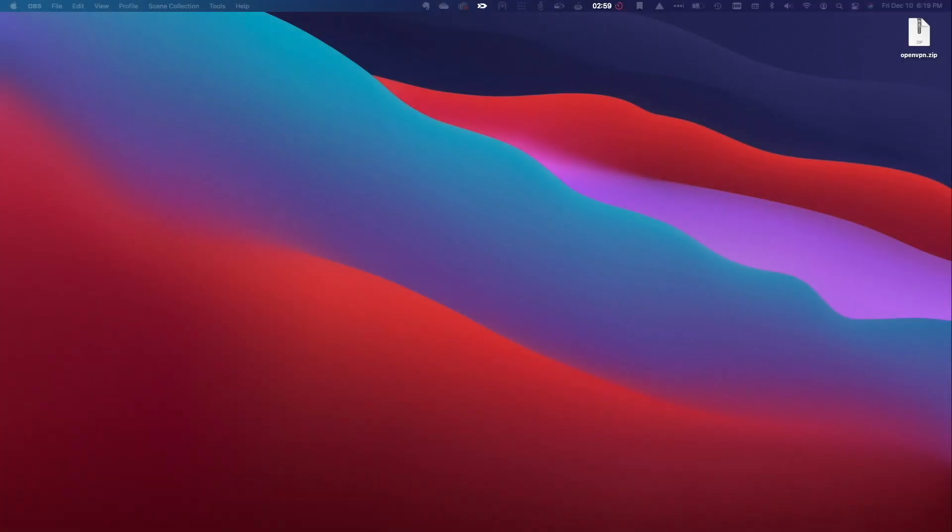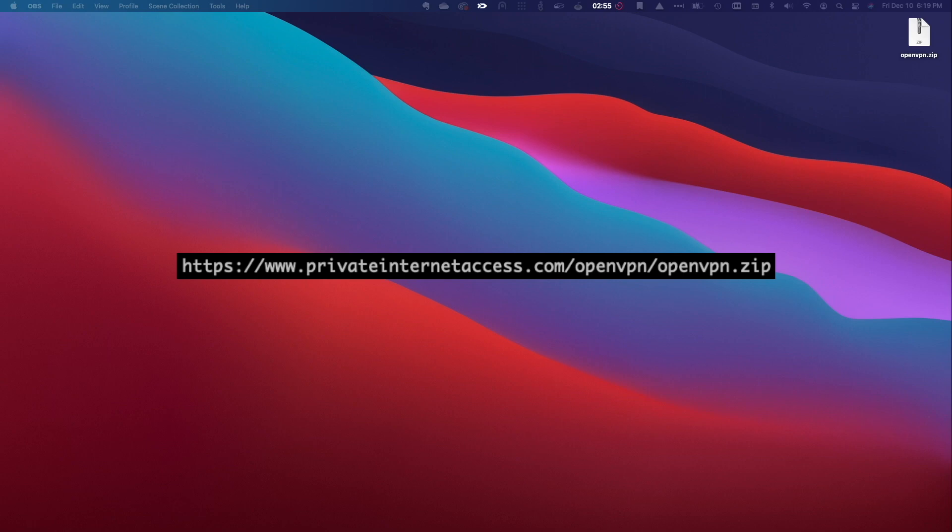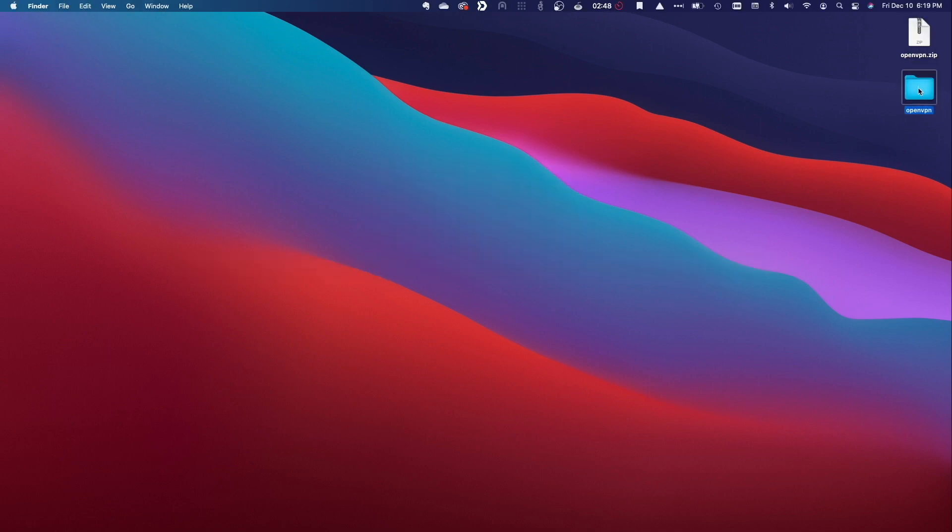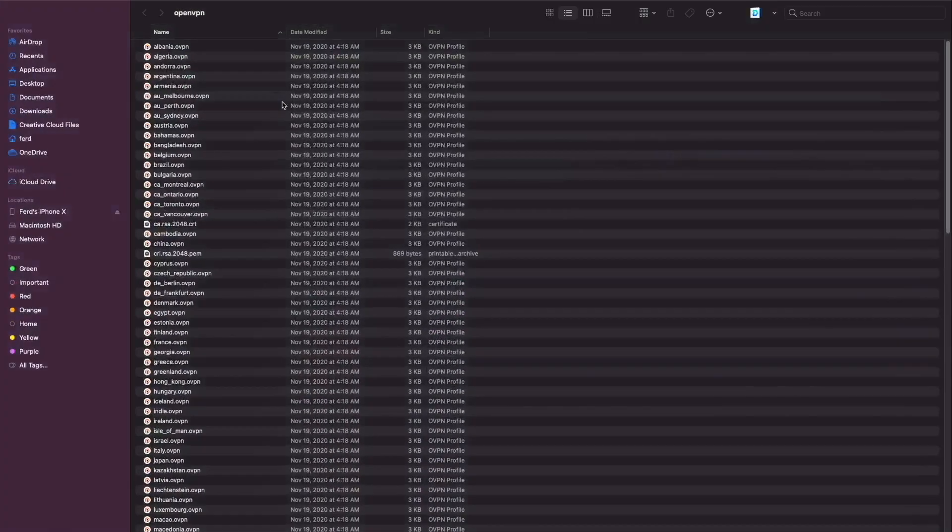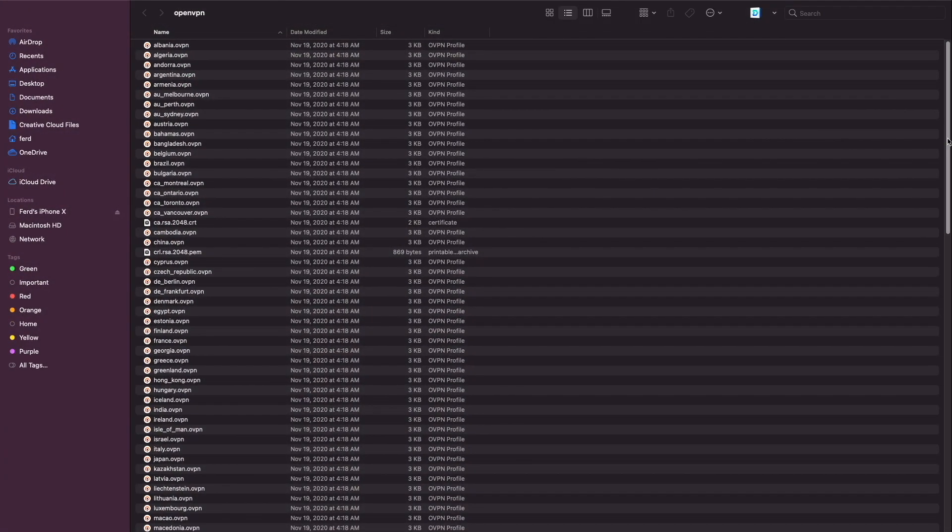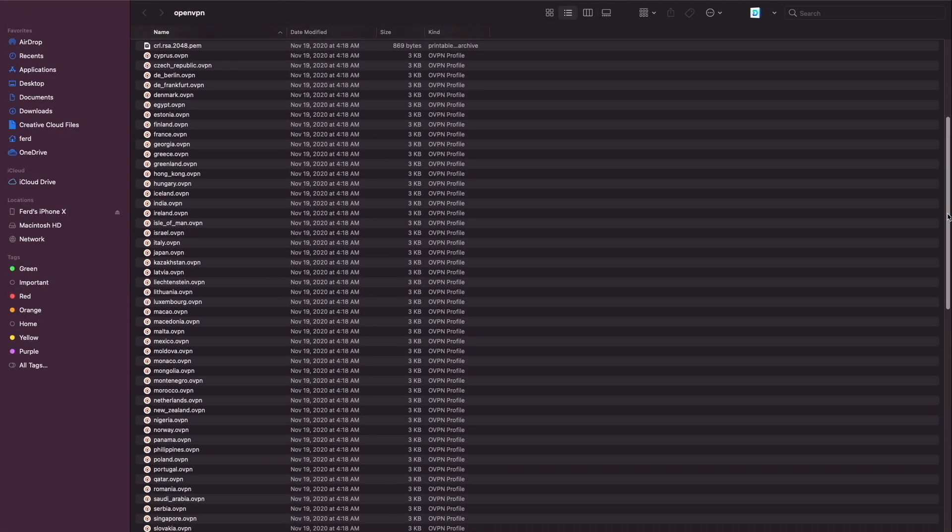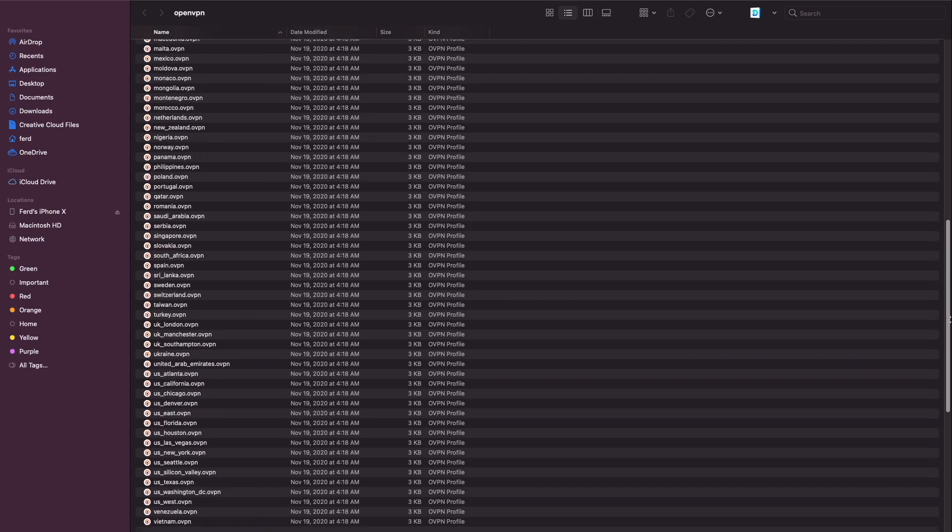Now let's get to setting up a Synology NAS as a VPN client using Private Internet Access. The first thing to do is download Private Internet Access's OpenVPN zip file which I'll link to in the description below. I've already downloaded the file so I'll extract the archive and we can see that it contains various configuration files that allow you to connect to several countries and regions.